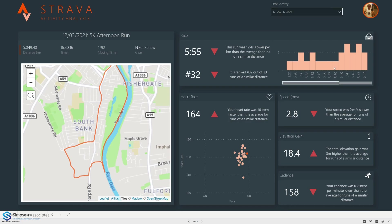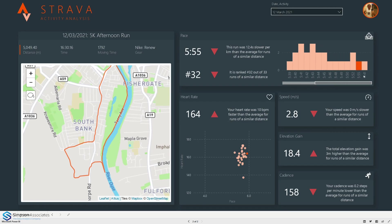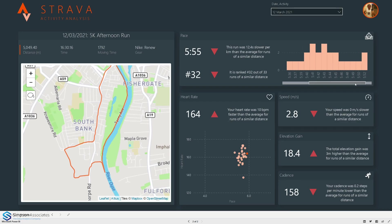We can actually see this if we look at this distribution chart on the right hand side. It starts at 5.21 per kilometer and goes all the way up to 6.41 per kilometer. This run is right at that far end, right at the slower end. We can see the average is sort of in between 5.40 to 5.45 as well.